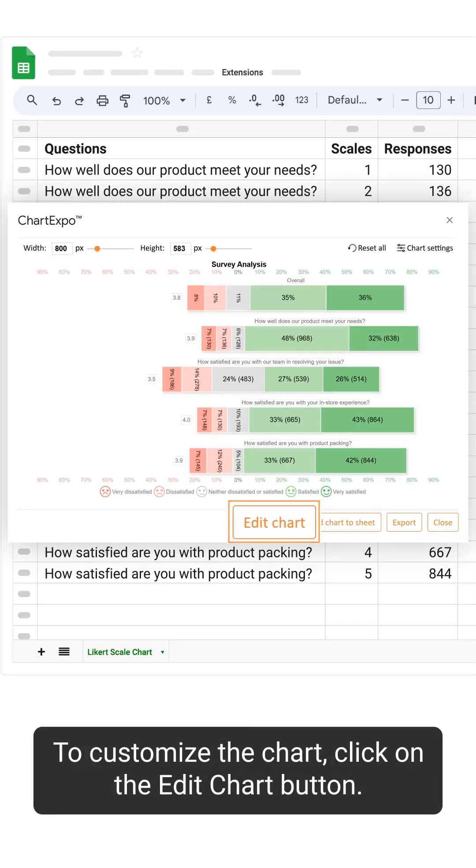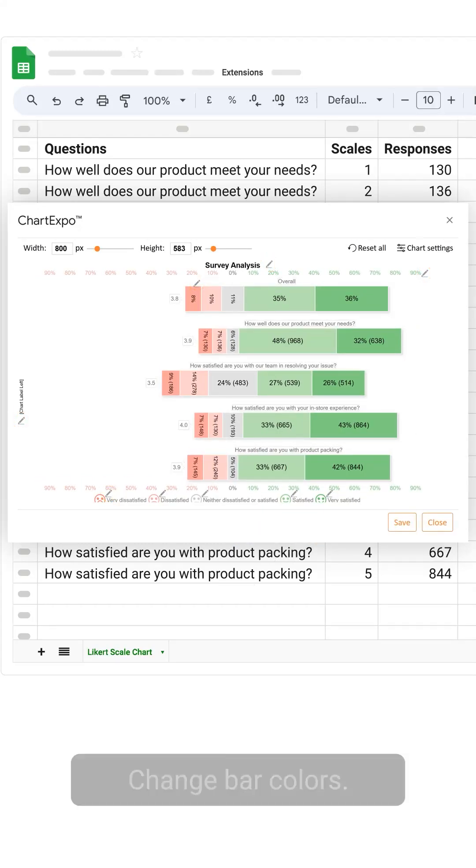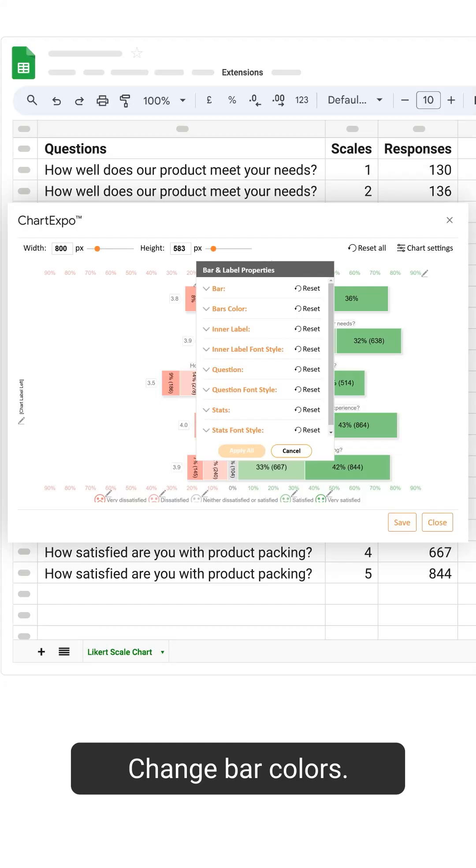To customize the chart, click on the edit chart button. Use pencil icons to change the properties. Change bar colors.